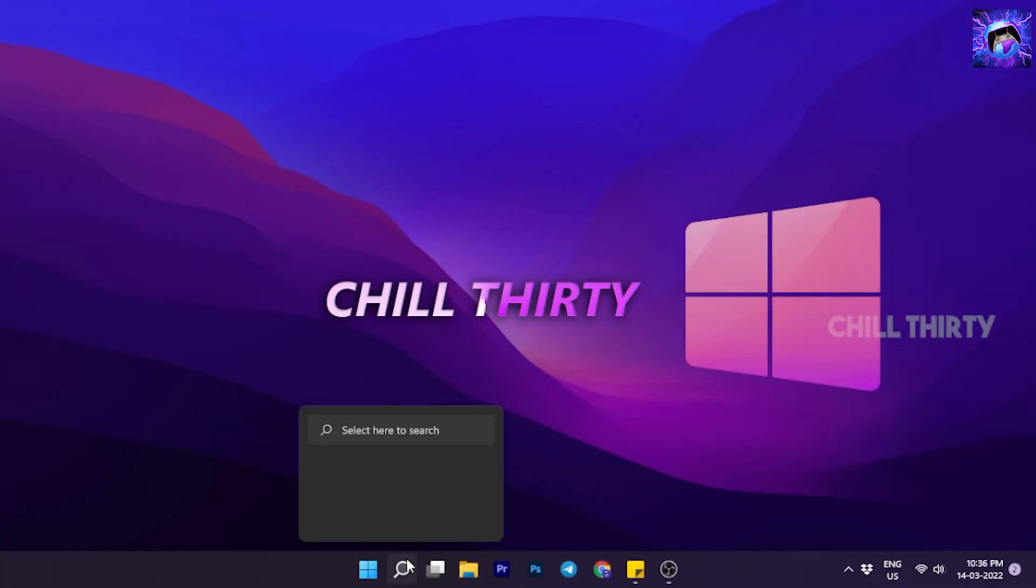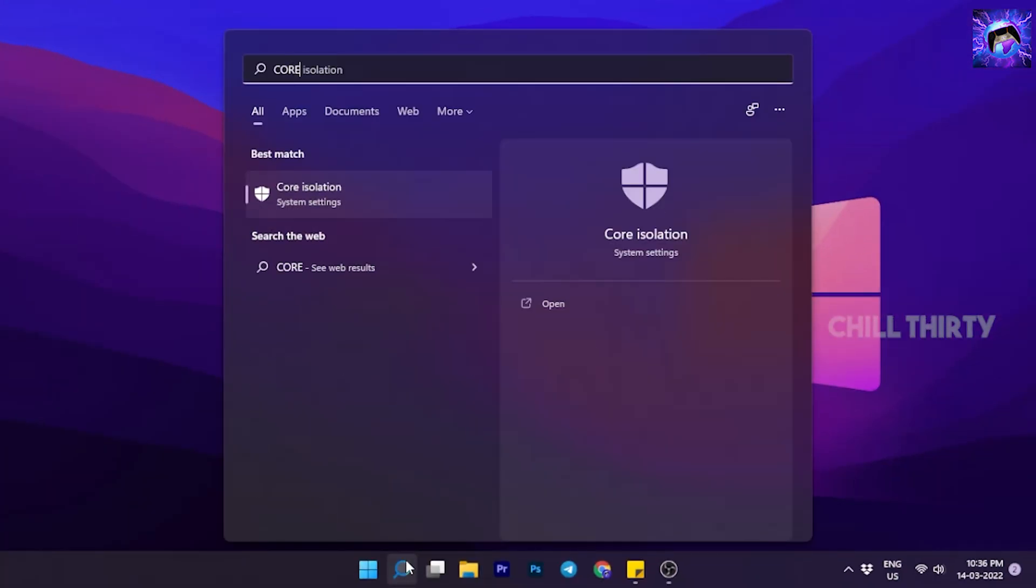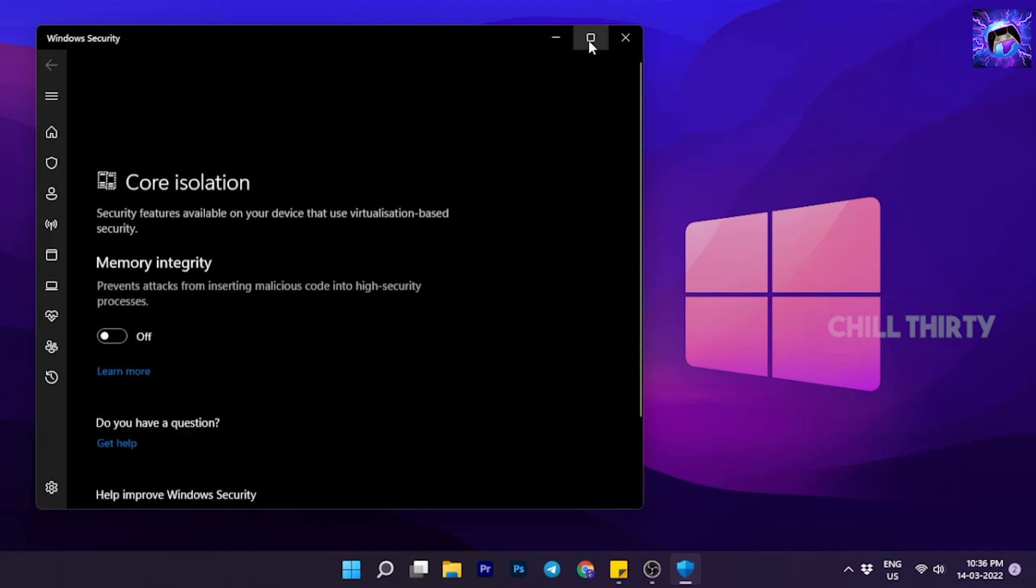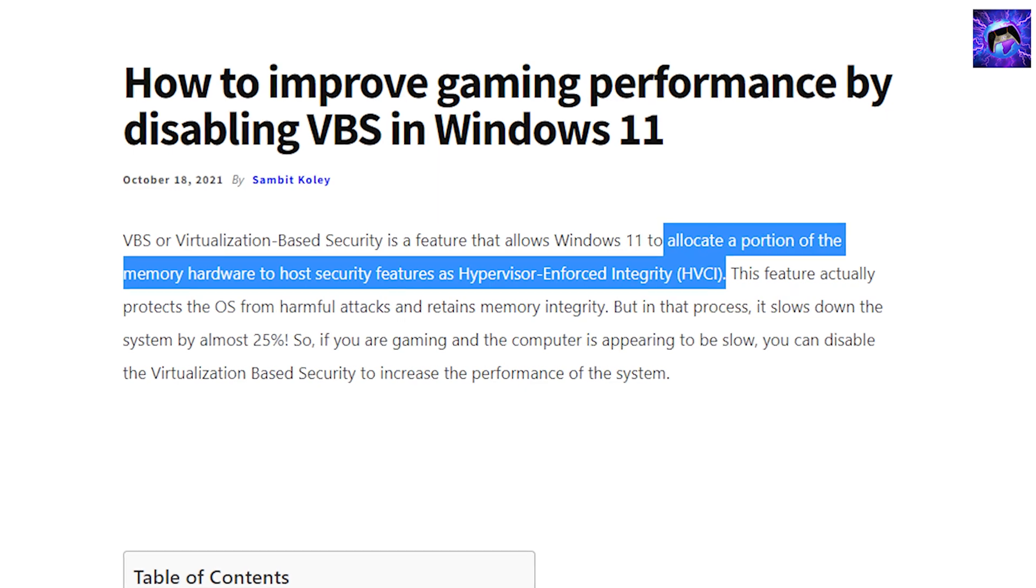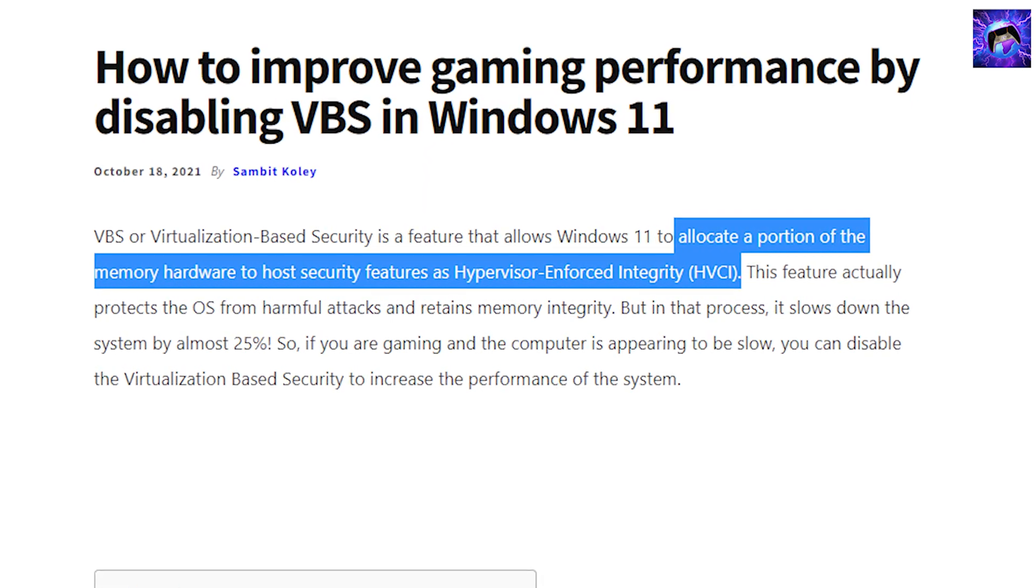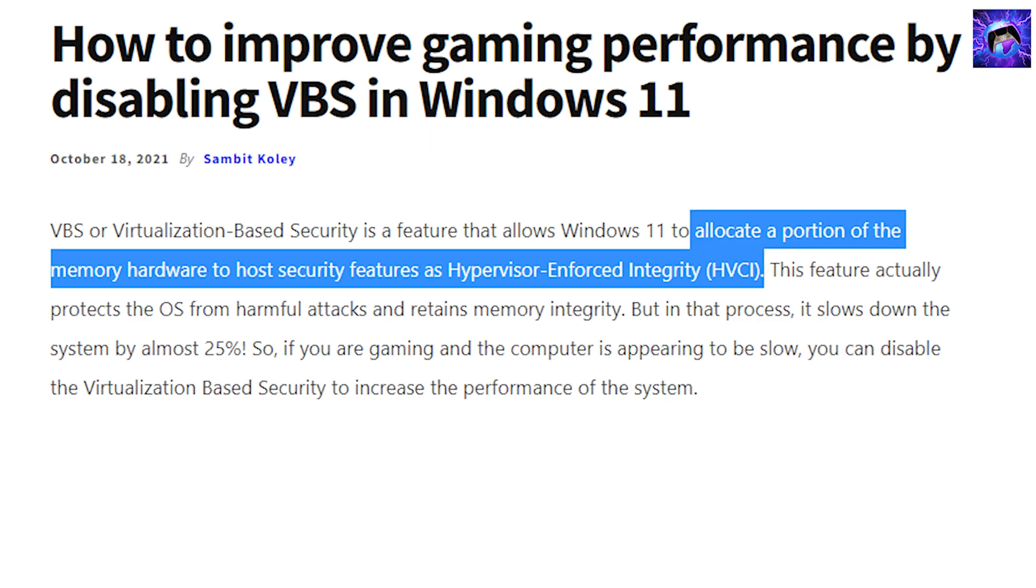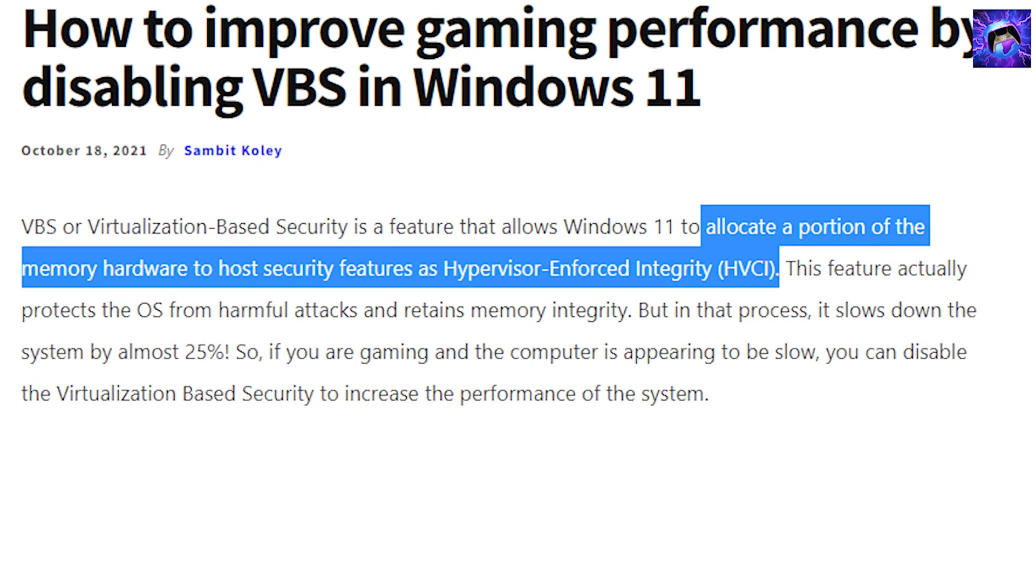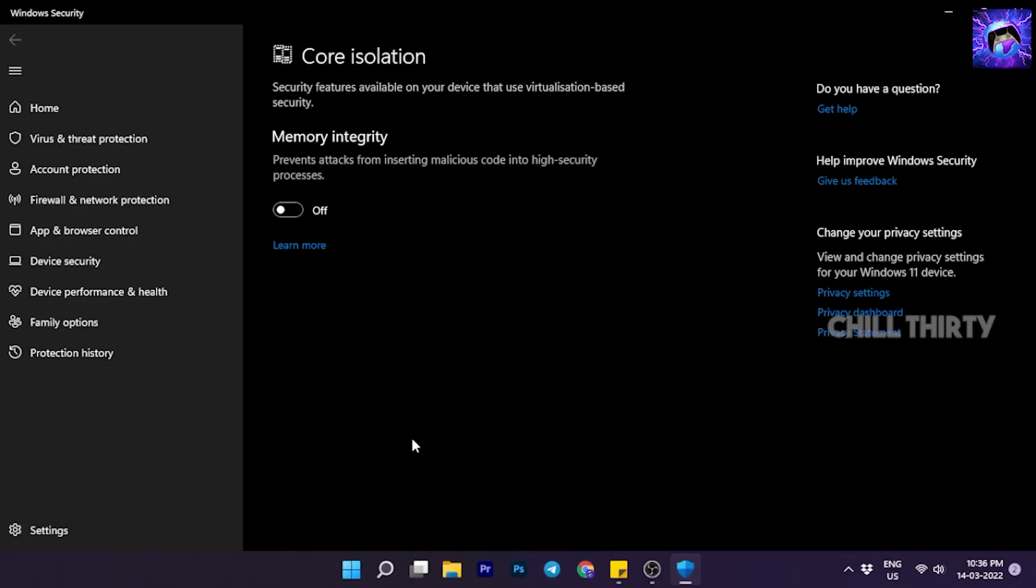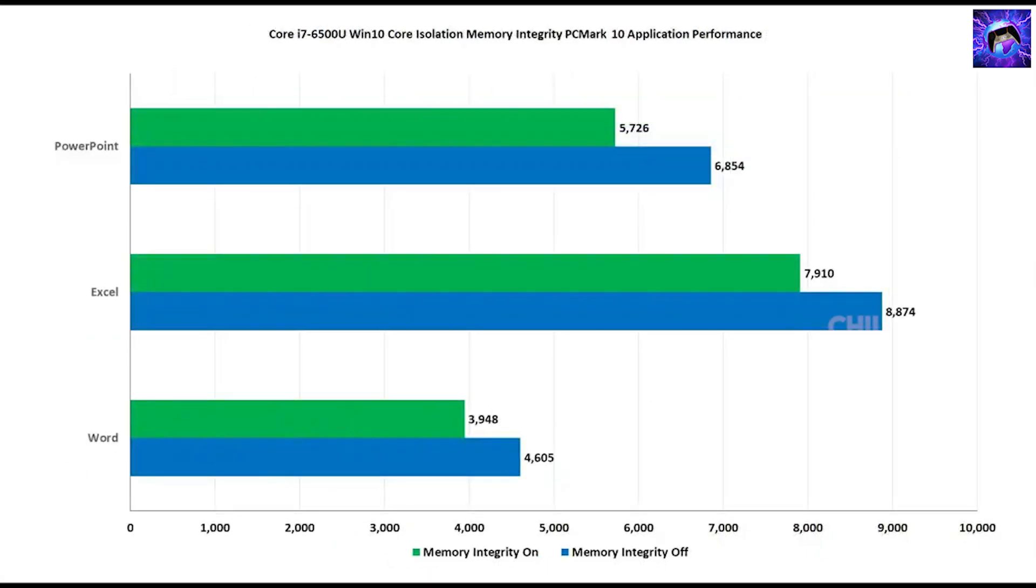Next, search for Core Isolation and go inside it. If you see Memory Integrity is enabled in your PC, then disable it. Memory Integrity is extra security that allows Windows 11 to allocate a portion of memory hardware to host security features. But in our case, to increase performance we should definitely disable it. This is the before and after with Memory Integrity enabled and disabled. We can see significant loss in performance, so disable it.